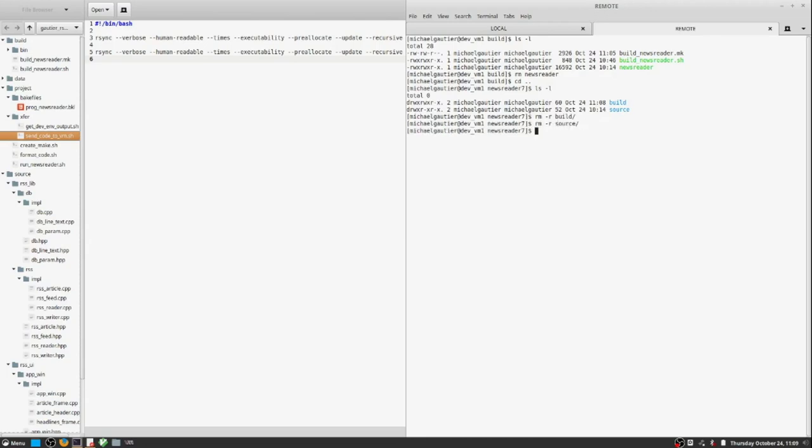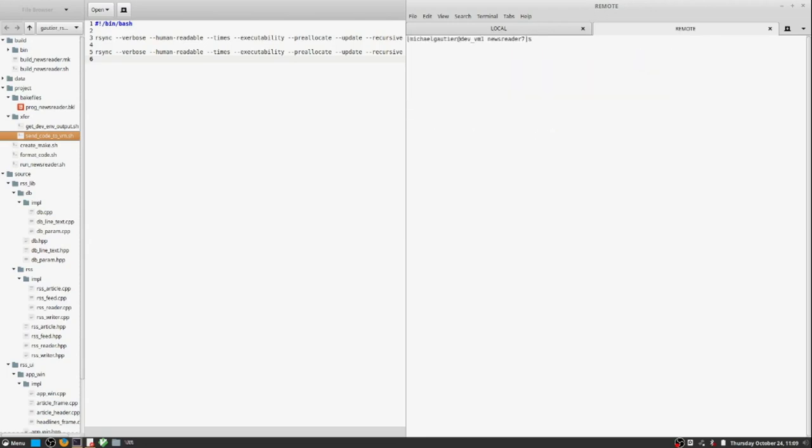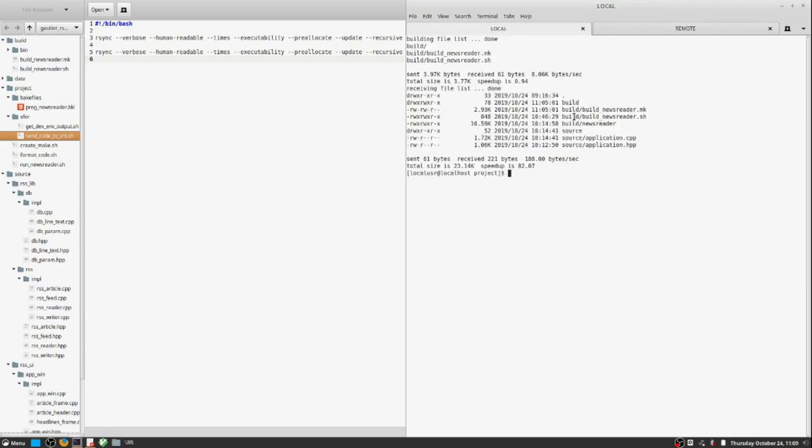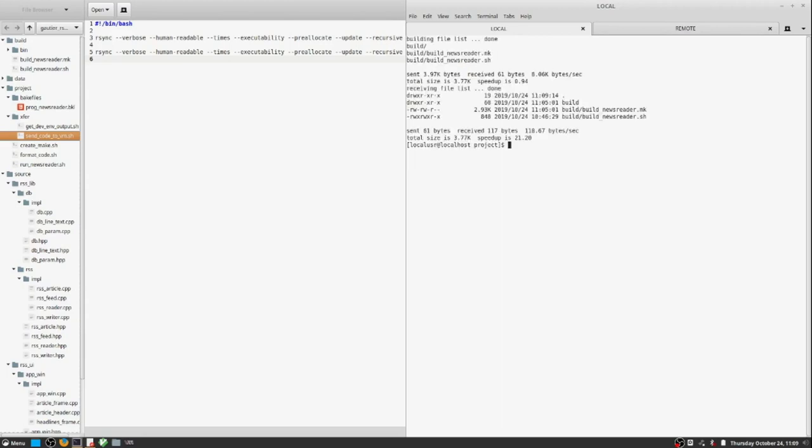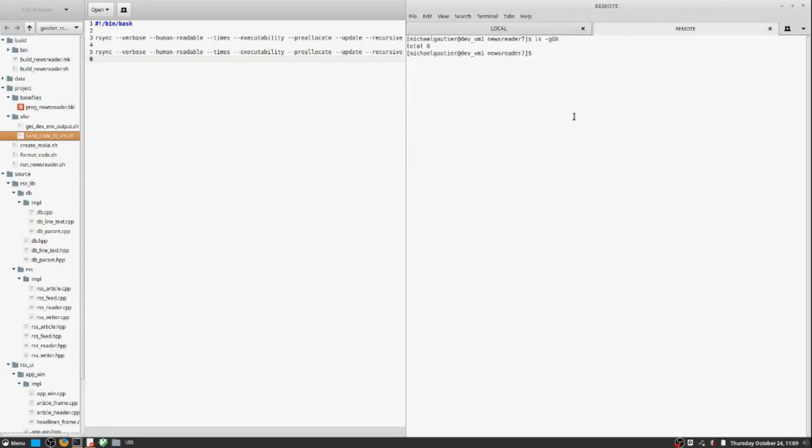But rsync is a better option than SCP when moving masses of files.